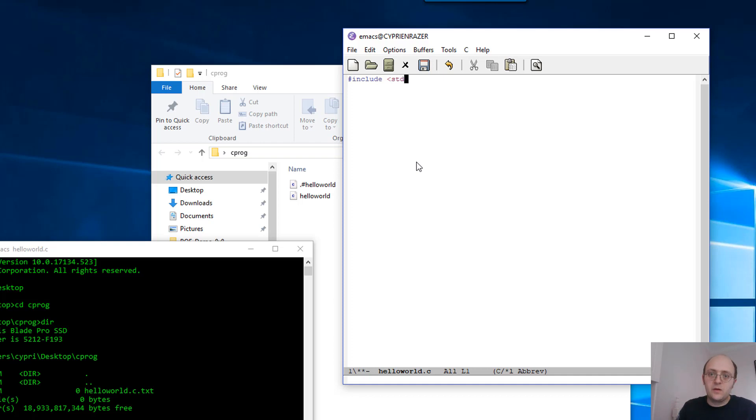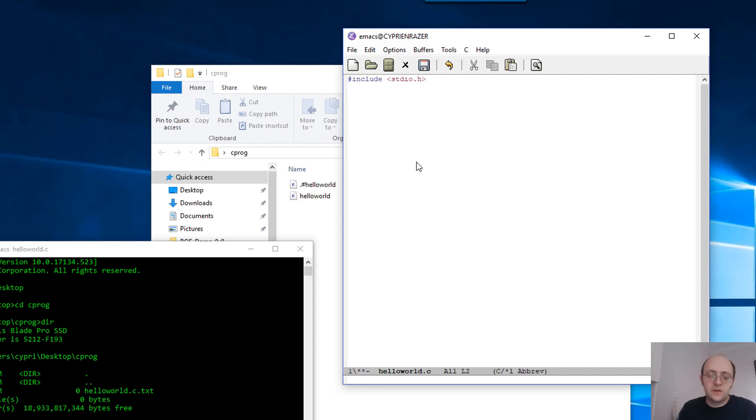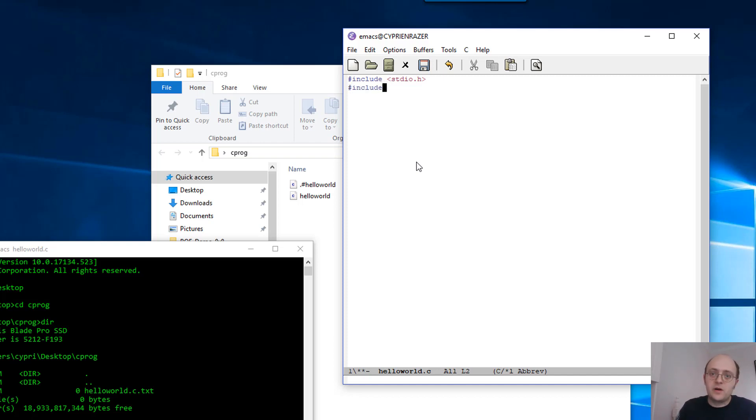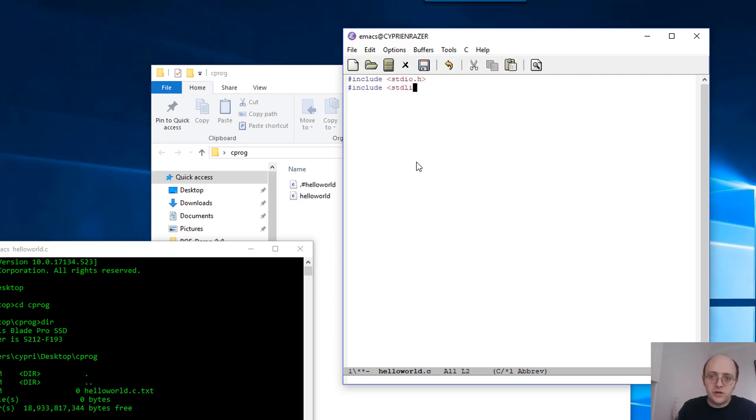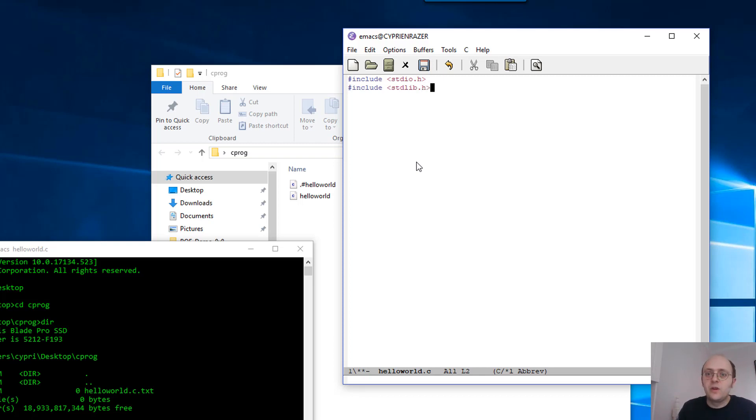stdio.h: those are kind of standard C libraries which have some useful functions in it. So there are two kinds of very standard libraries: stdio.h and stdlib.h. Once you write those two, the program will understand that you have those libraries and you can use some of the functions in it.